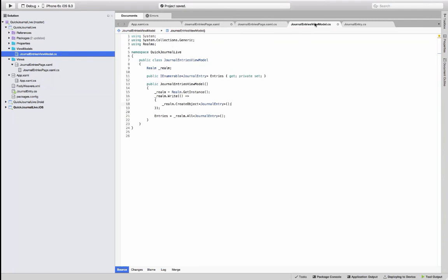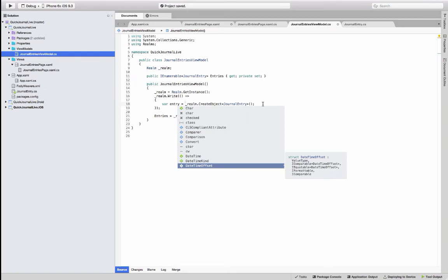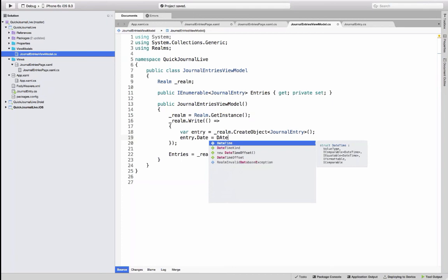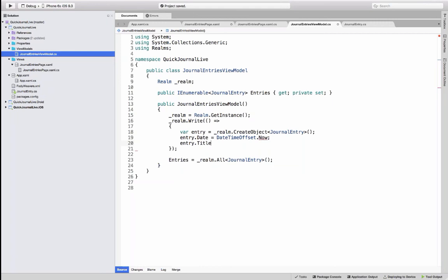That answers the validation question. There was also a request to zoom in on the code or bump up the font size. Now, if we run this and the live coding gods are on our side, this is going to display something on the simulator.